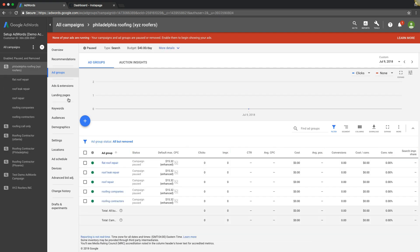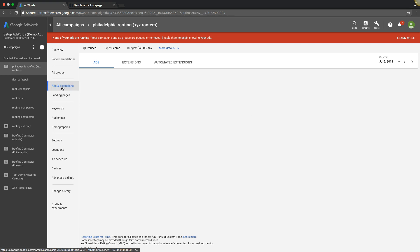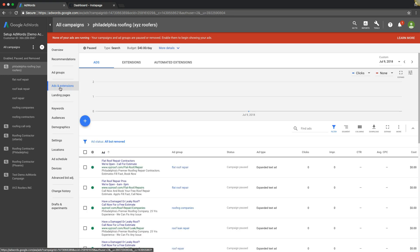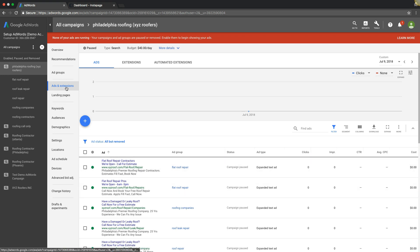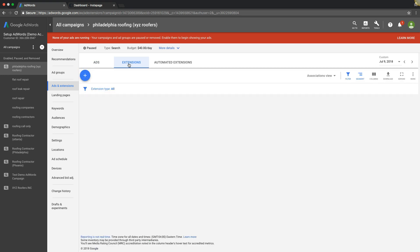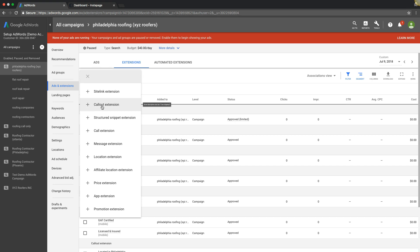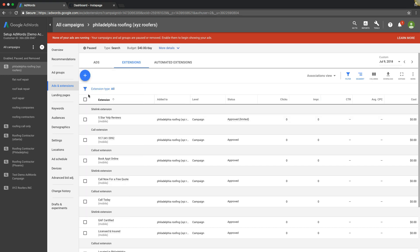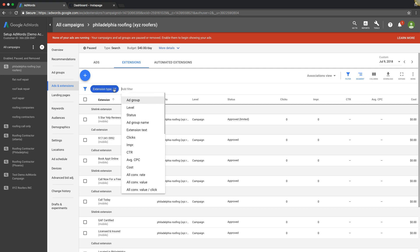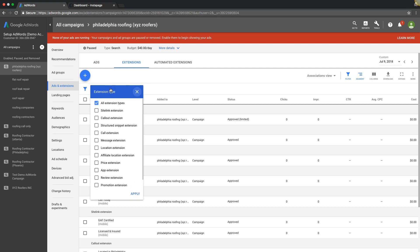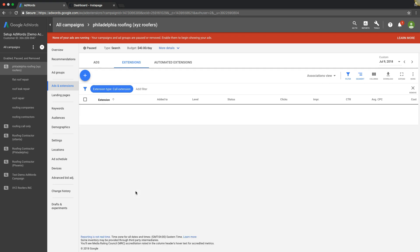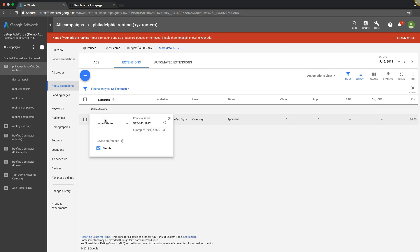Let's say we want to use the call extension conversion pixel we've just set up. We're going to come up here into the campaign you want to use it in. Go under Ads and Extensions, come up here, go to Extensions. We're going to go to Call Extensions, click the plus, and we're going to go in here.